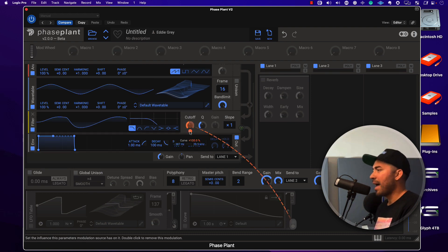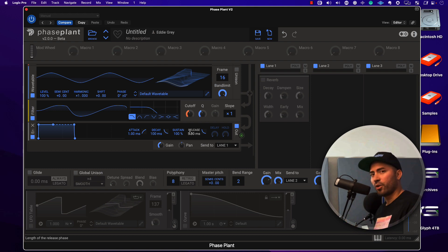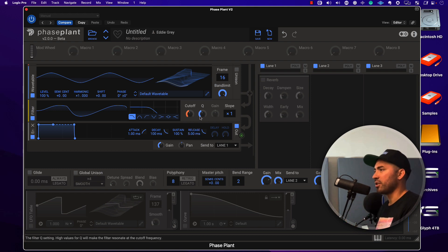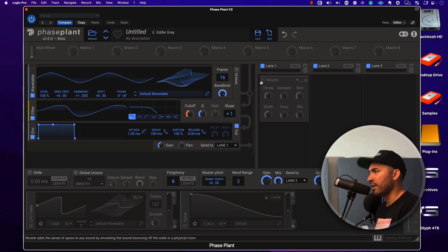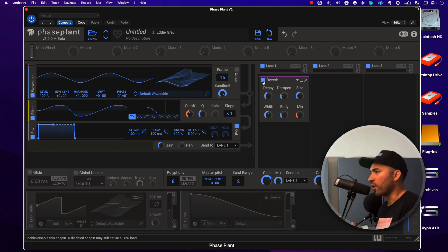The magic happens when we start to create the modulation sources. I'm going to add a little bit of reverb on lane one just to kind of give it some cream on top.